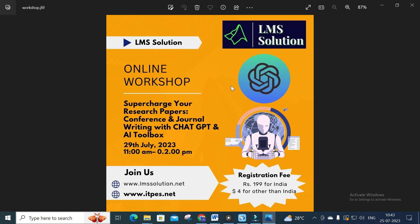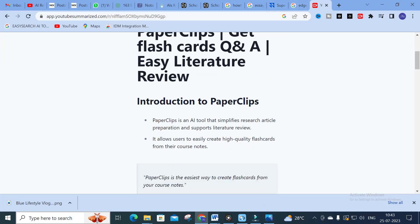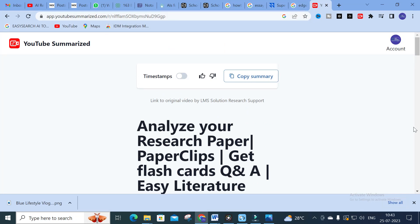You can make use of this workshop to get a better idea about how to write conference and journal papers using ChatGPT and AI tools. Also explore YouTube Summarize — make use of this option. Hope this video will be very helpful for you. Thank you for watching. Have a nice day!